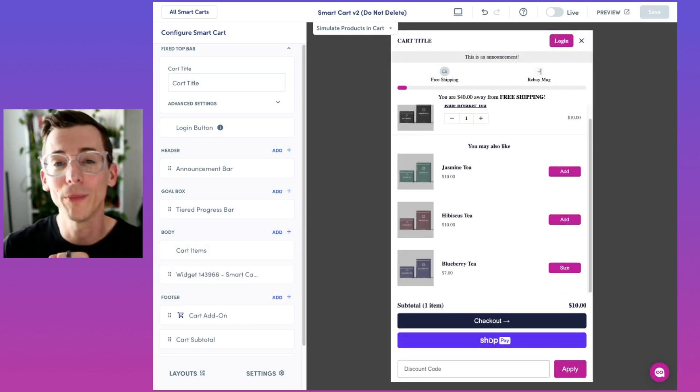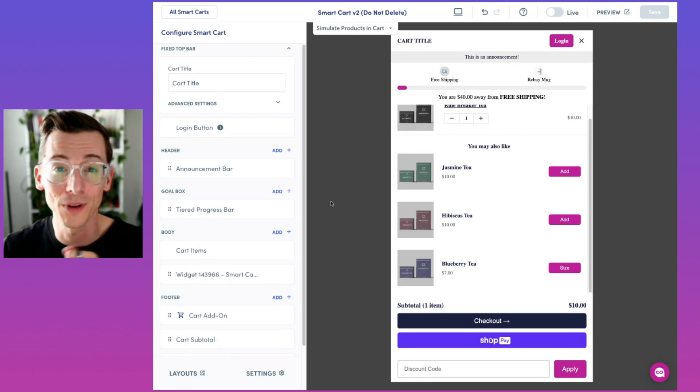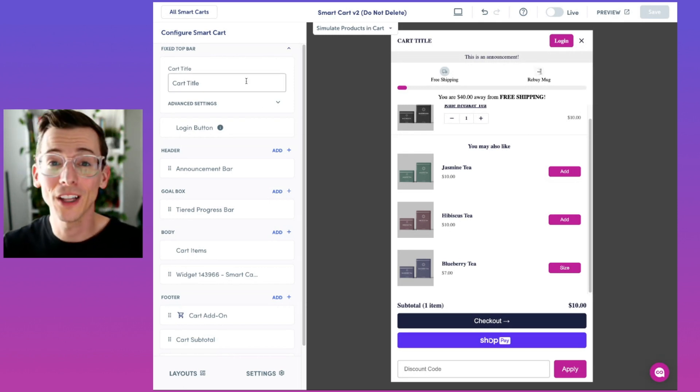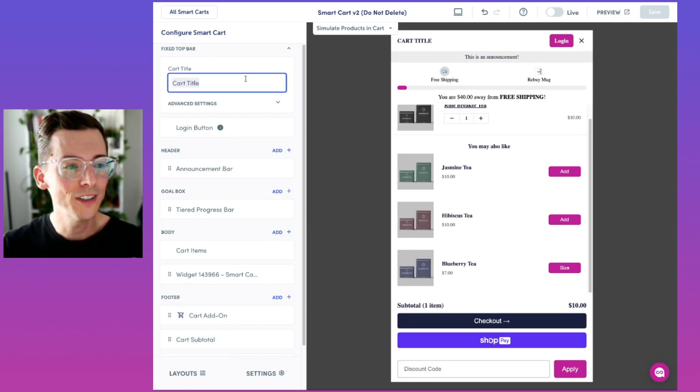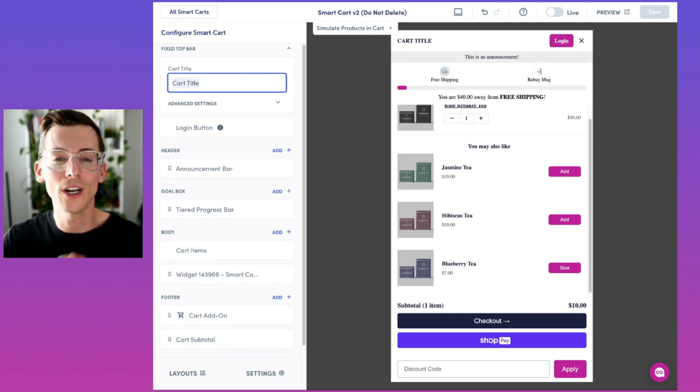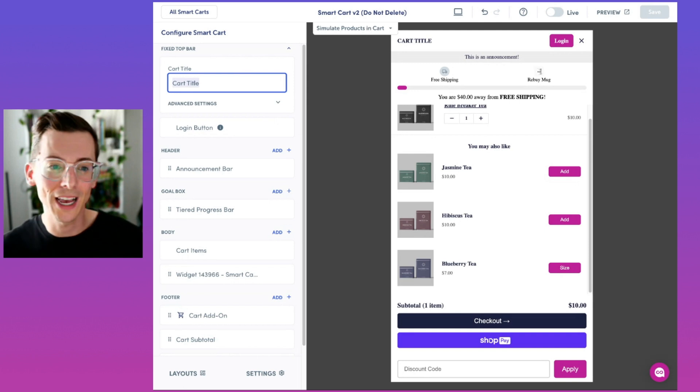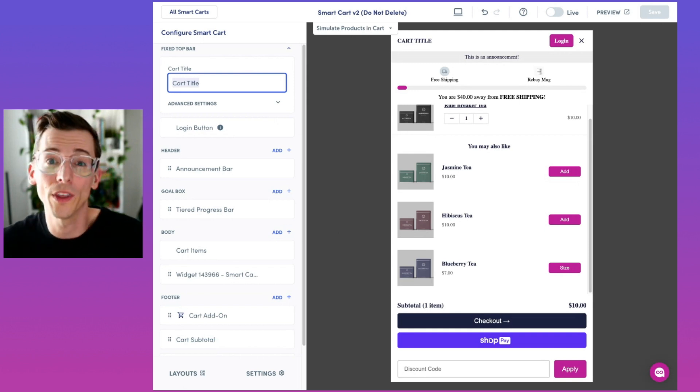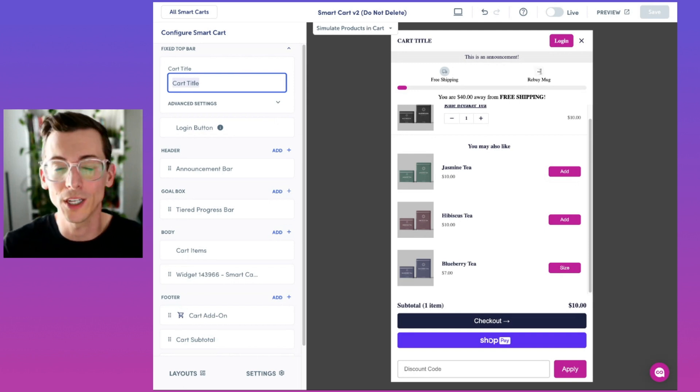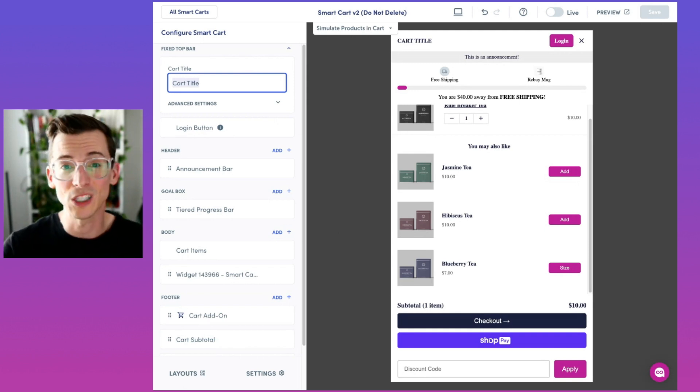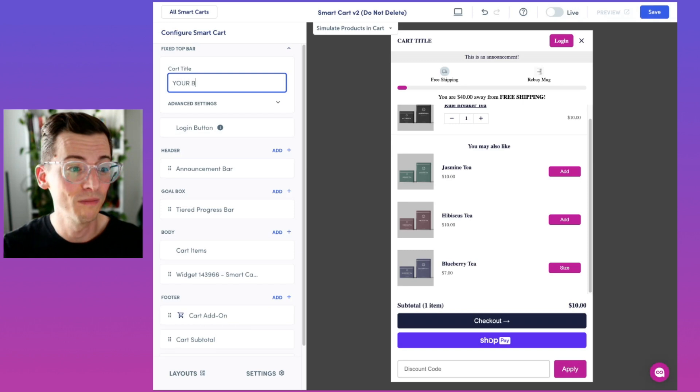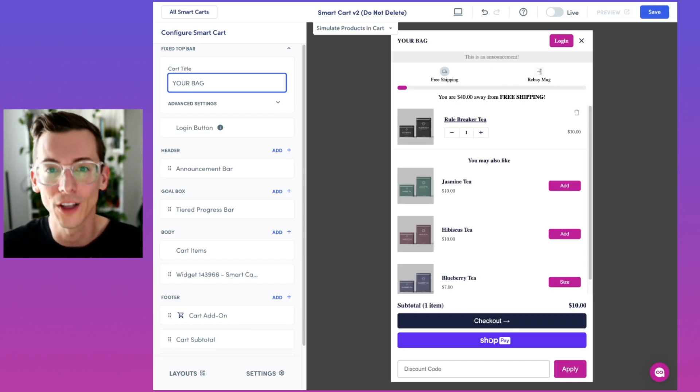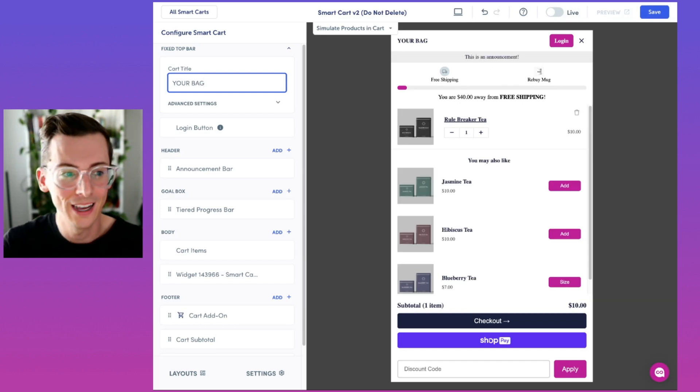Let's walk through some of the other sections in the ReBuy smart cart. Up here on the left-hand side we have the cart title. This is a great way that you can customize the title to better suit your brand or the theme that you're wanting to present to your customers. For instance, we could call this your bag and see it adjust on the right-hand side.